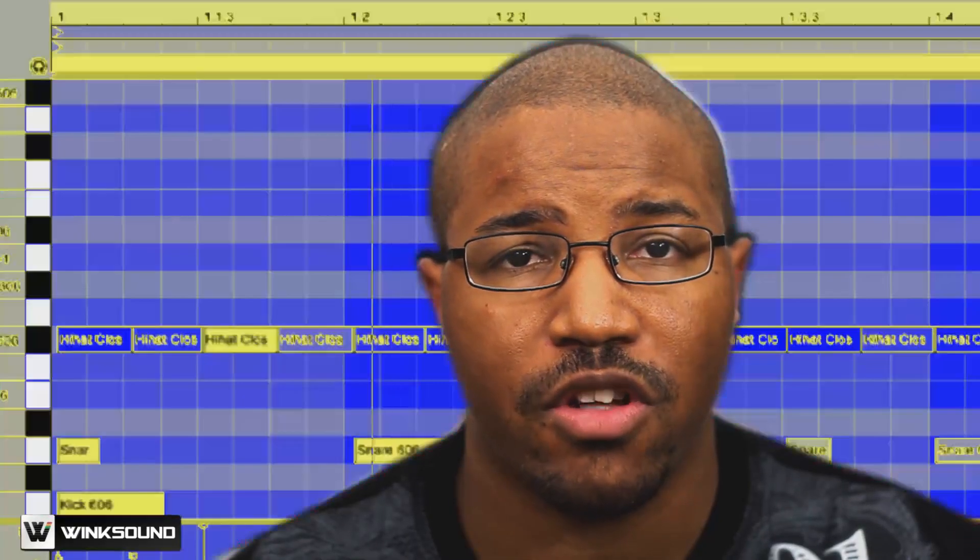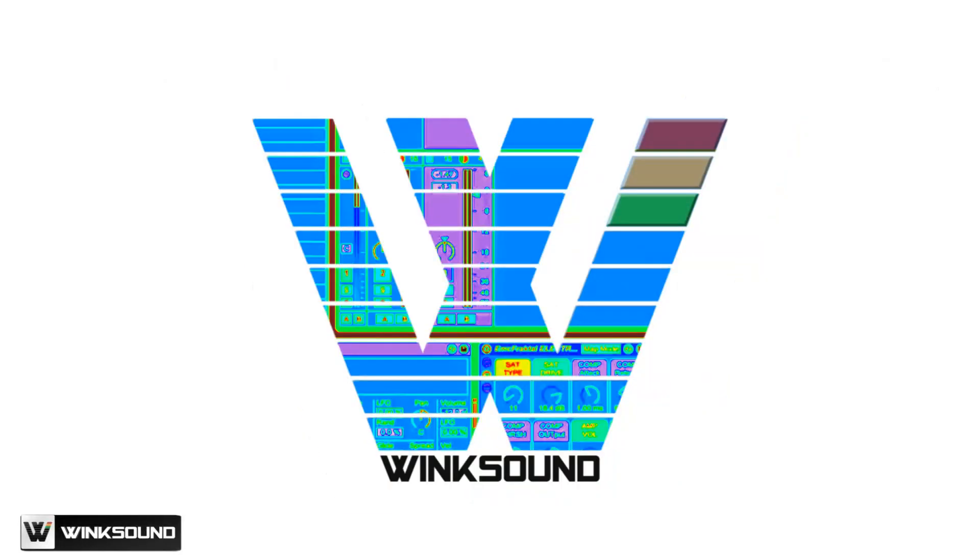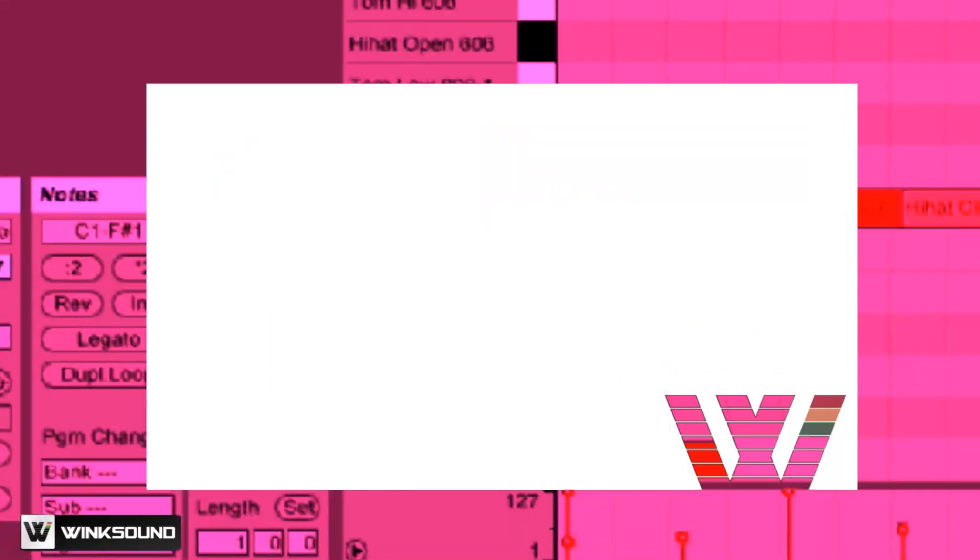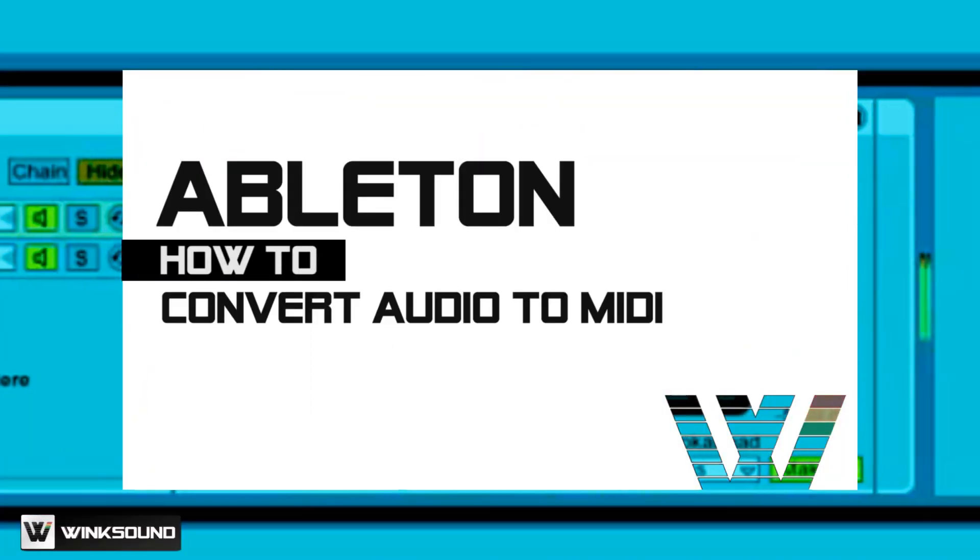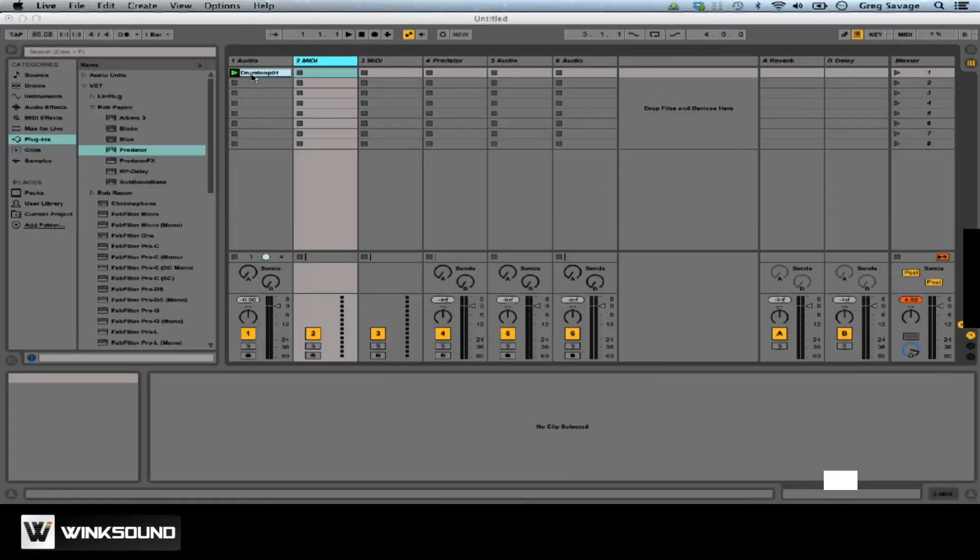Hey, this is Greg at DoItYourselfMusicViz.com, and you're watching Wink Sound. I'm going to show you how to convert a drum loop to a MIDI track.